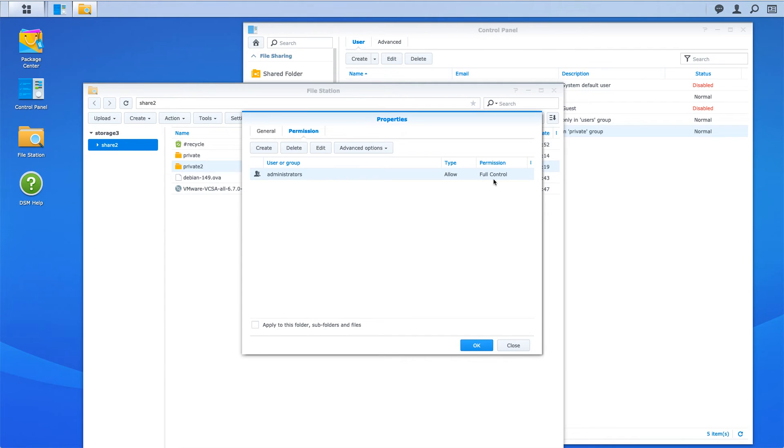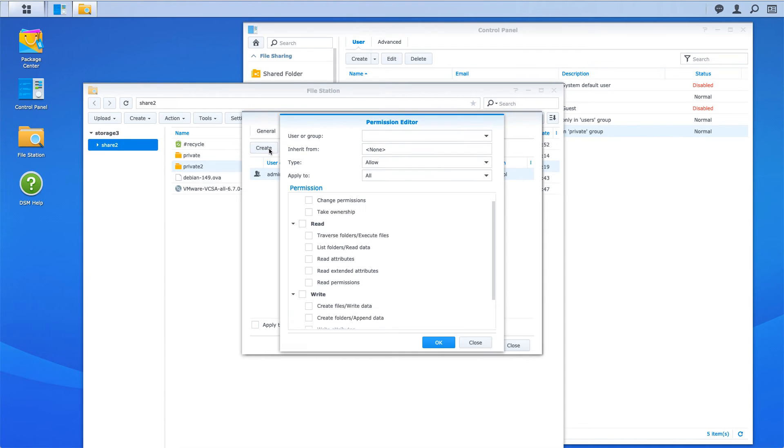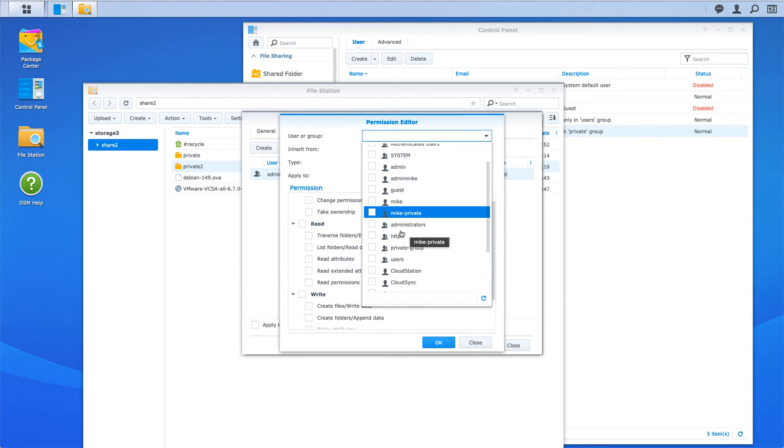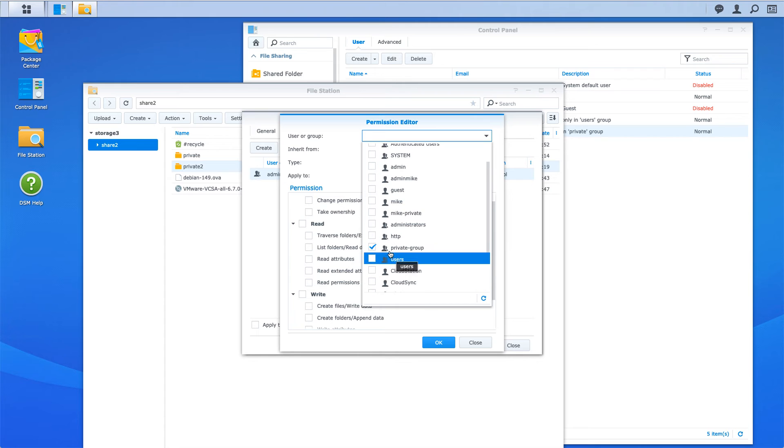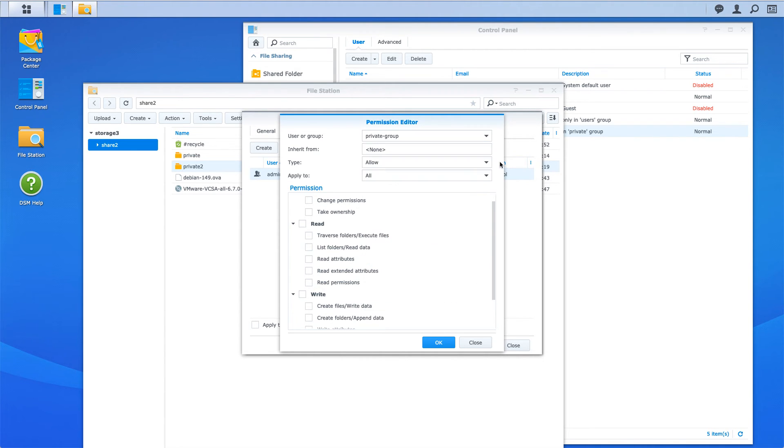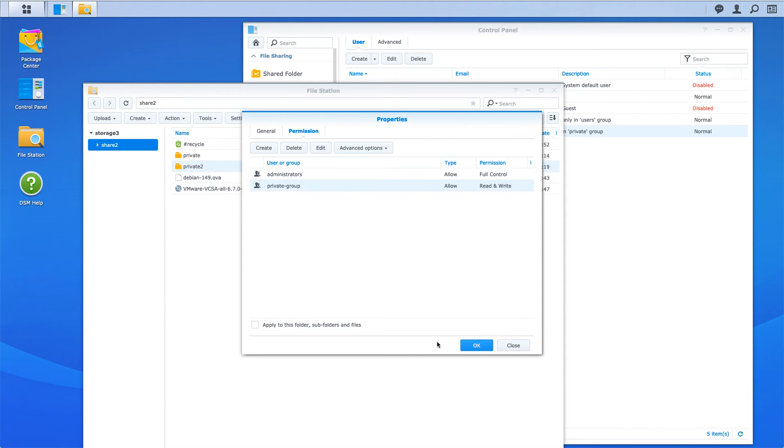Now I'm going to create another item here, and this one's going to be private, not Mike private, but the private group. You can see the group has two people standing there. Now I'm going to choose read and write and press OK.